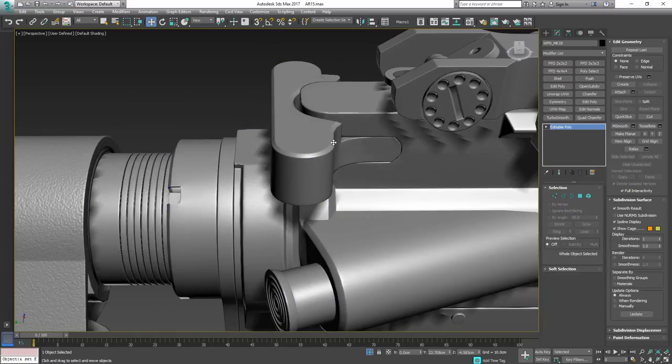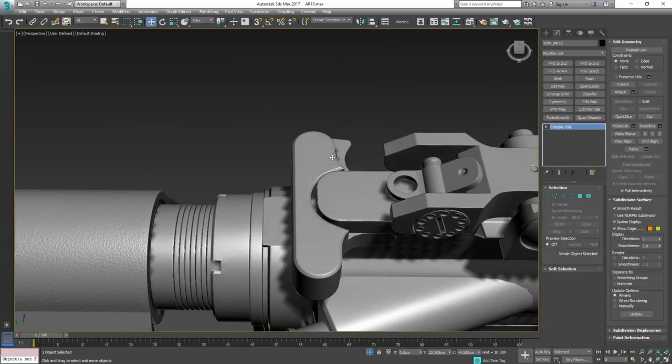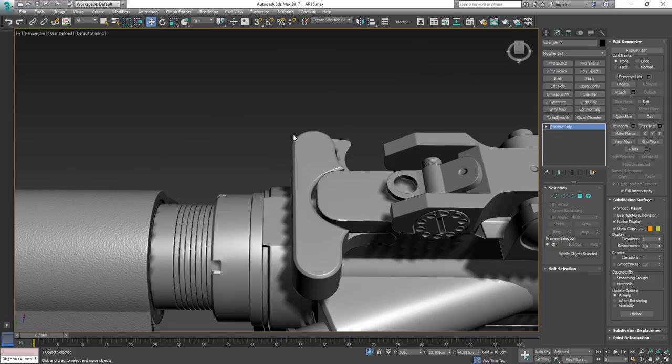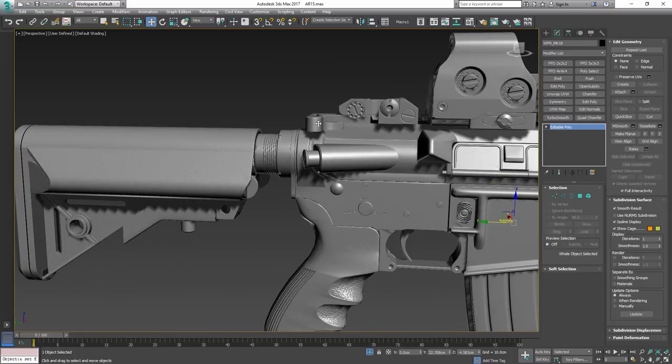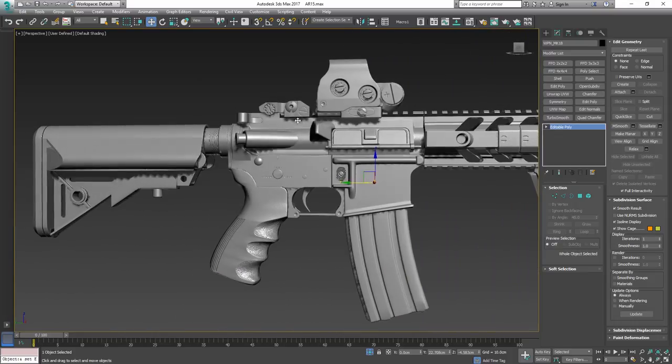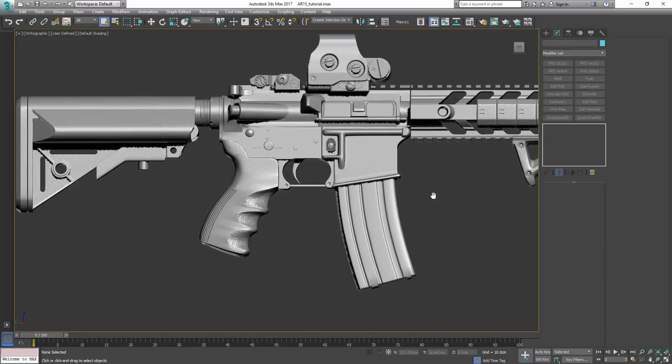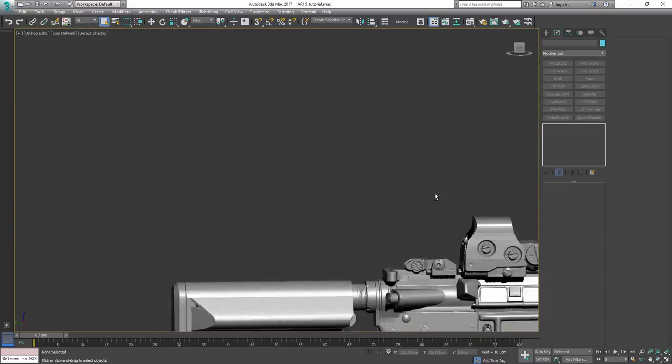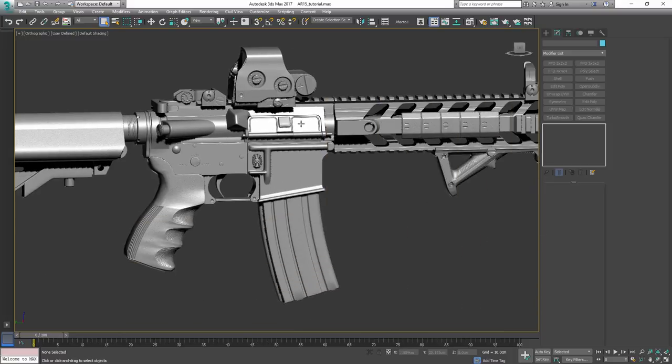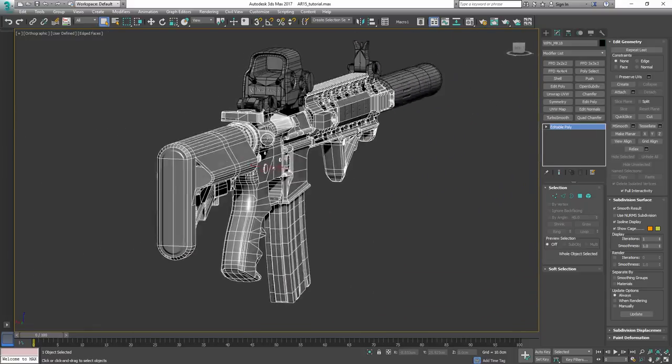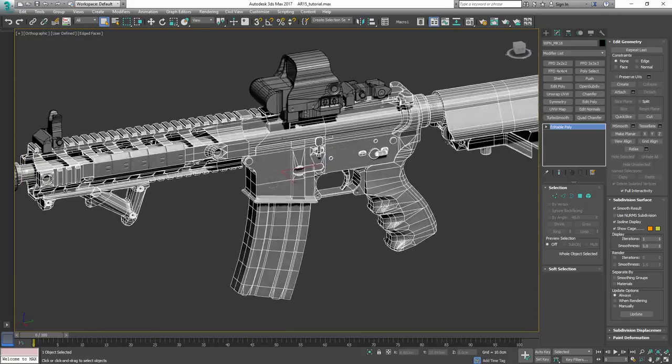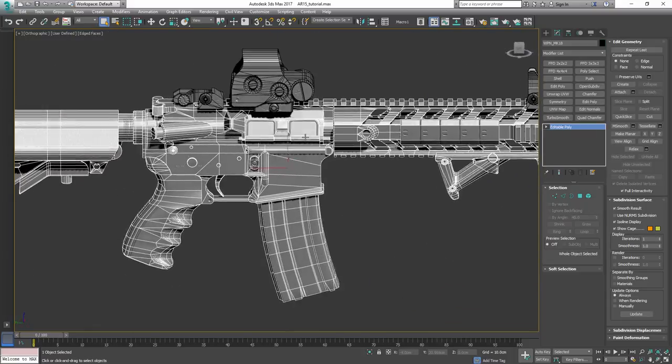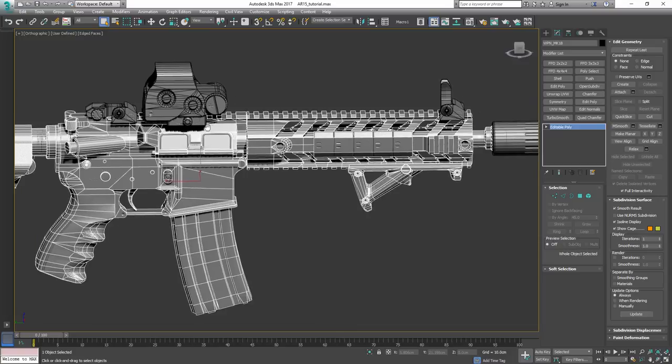It doesn't matter as long as your normal map, which you see on here, bakes fine. So to sum it up, when it comes to our low poly, especially on hard surface objects such as this here,